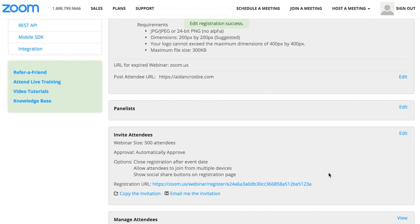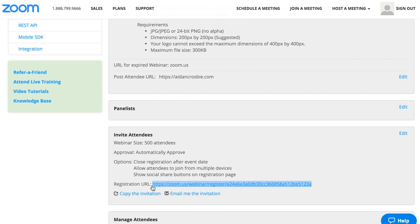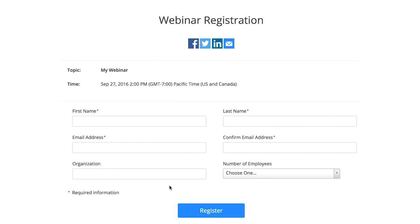After the registration settings have been saved, you'll be given a registration URL that you can send to participants to register and join into the Zoom webinar.